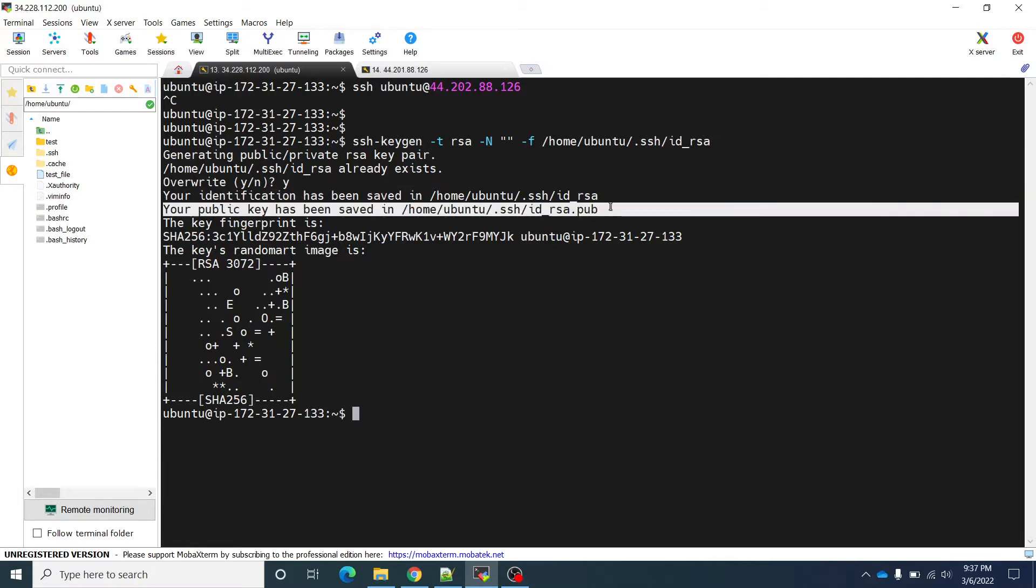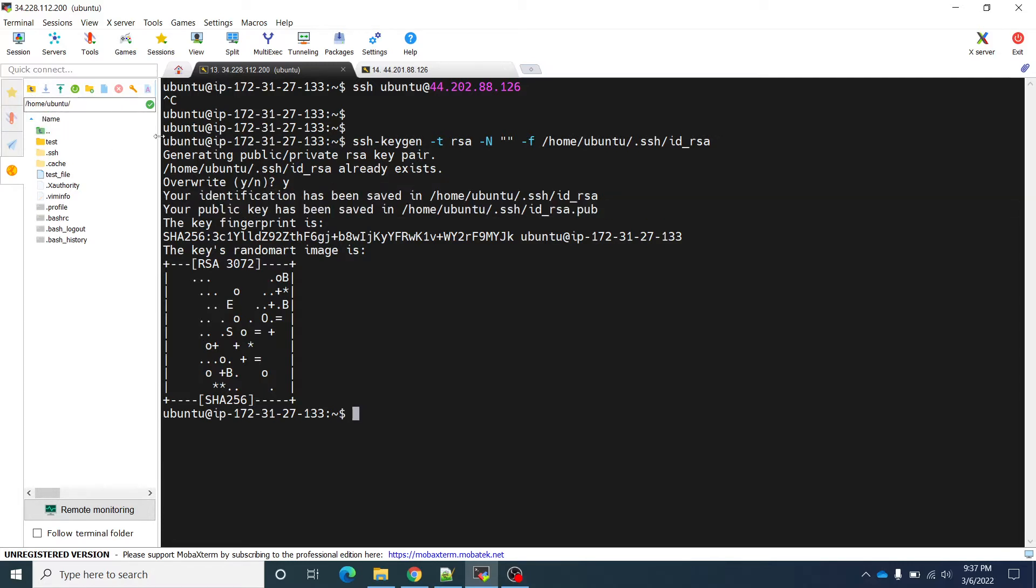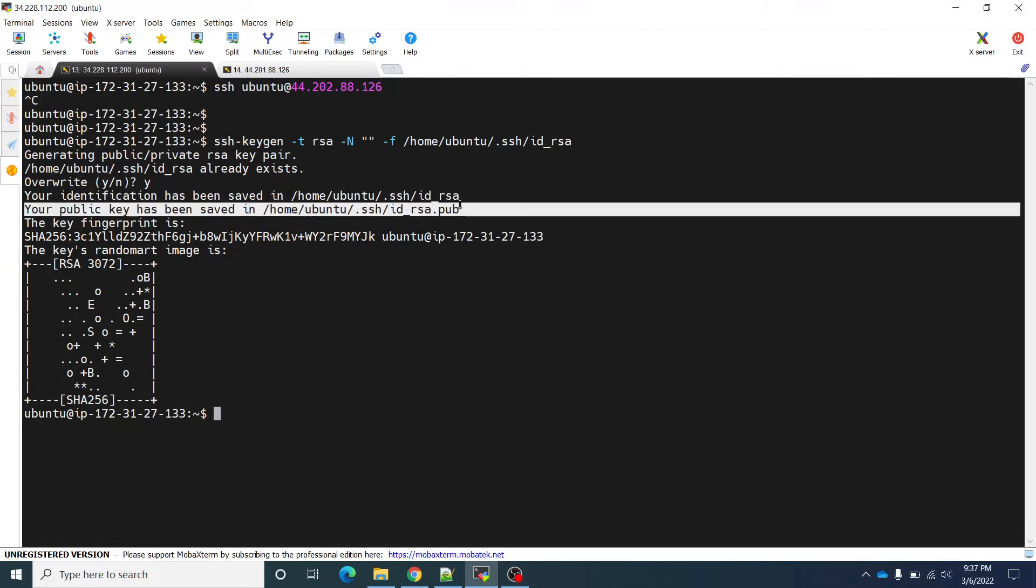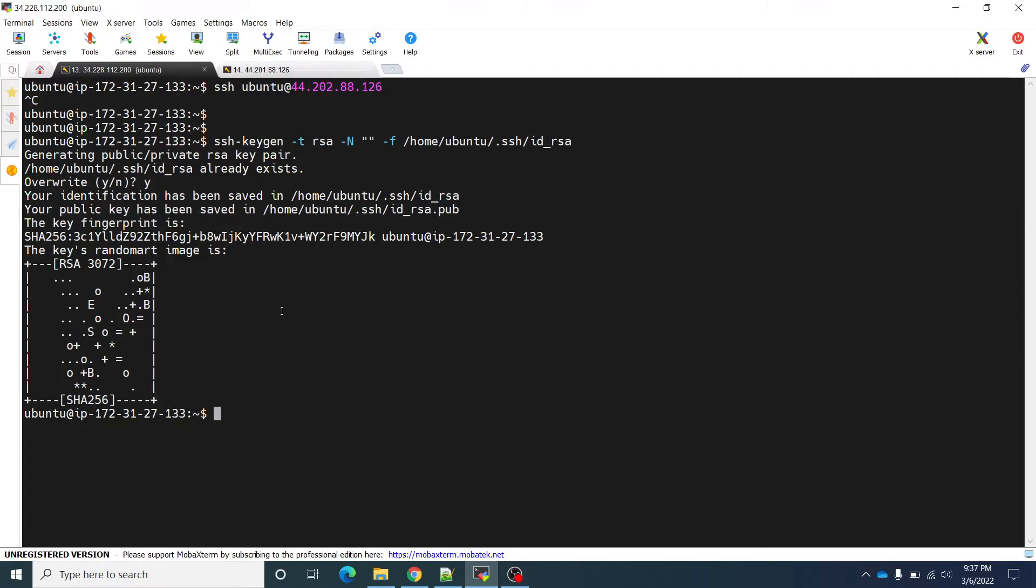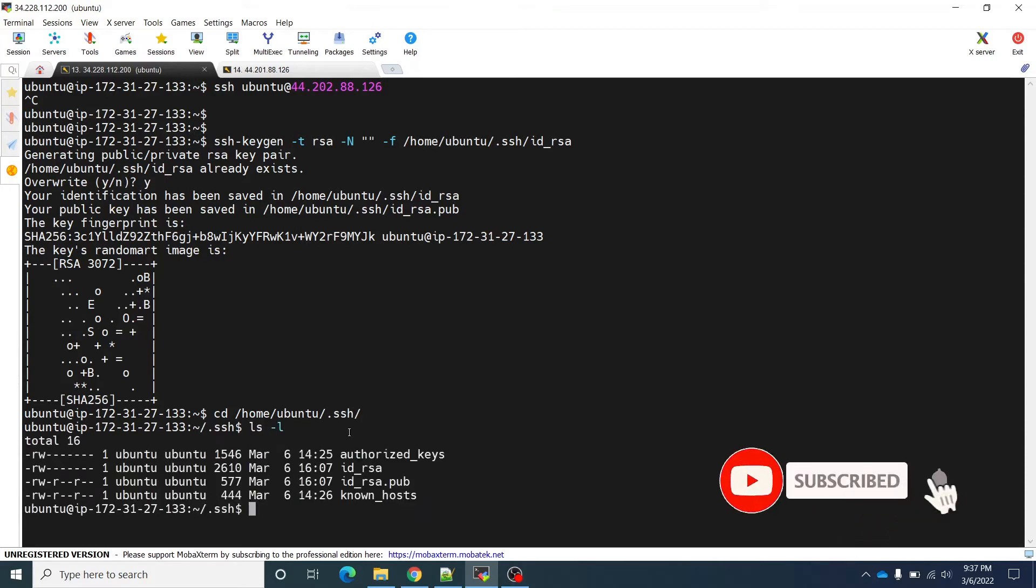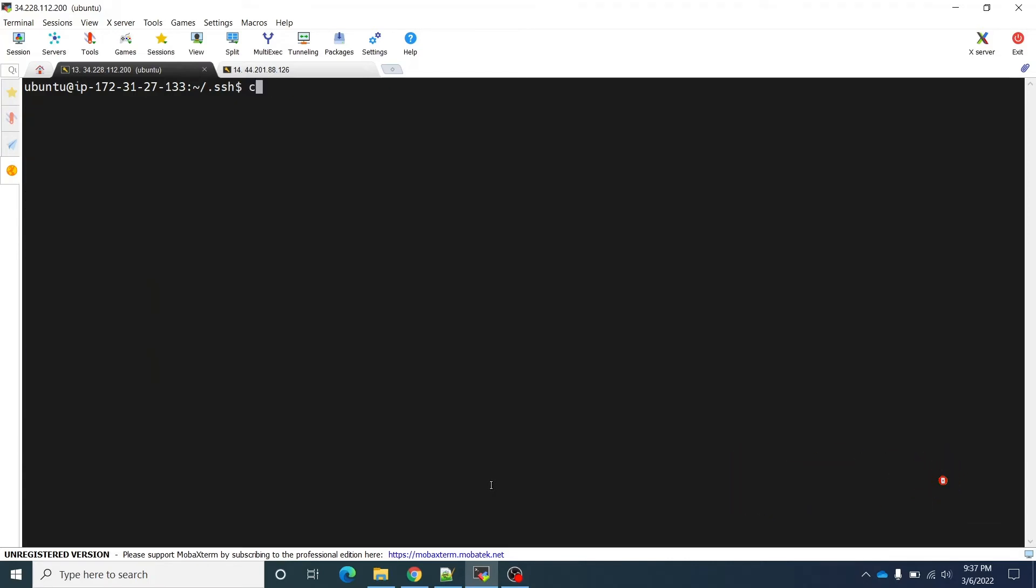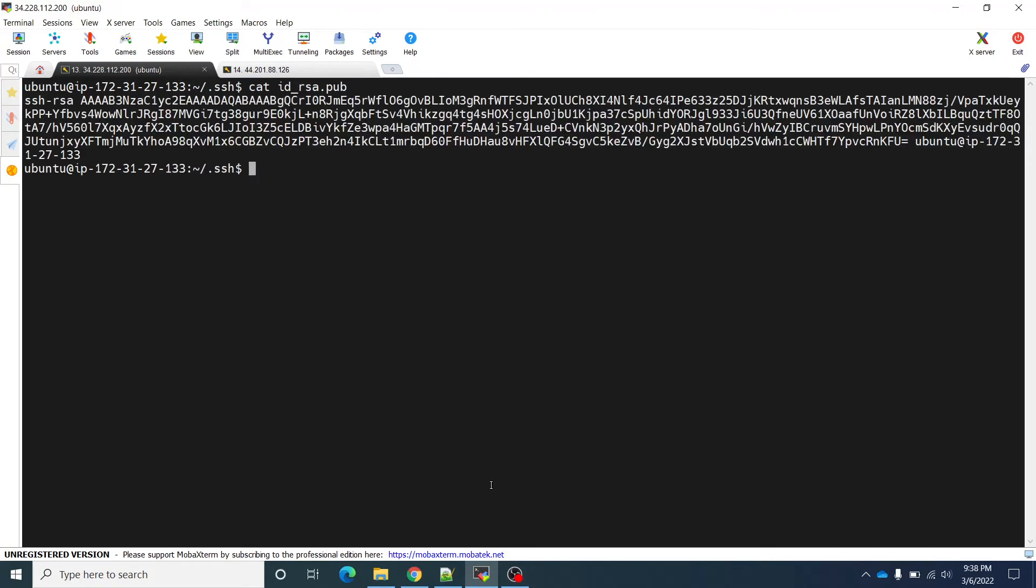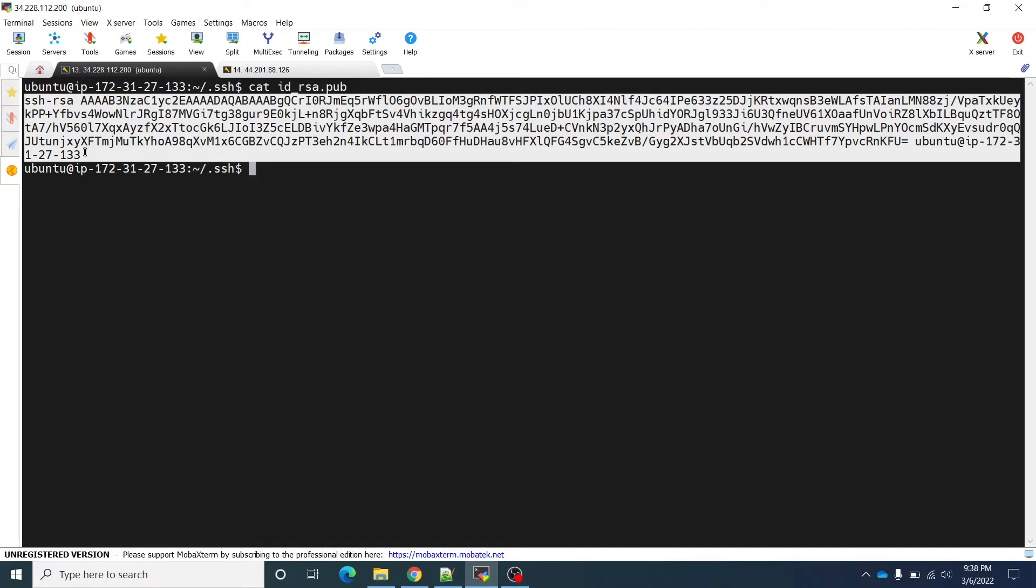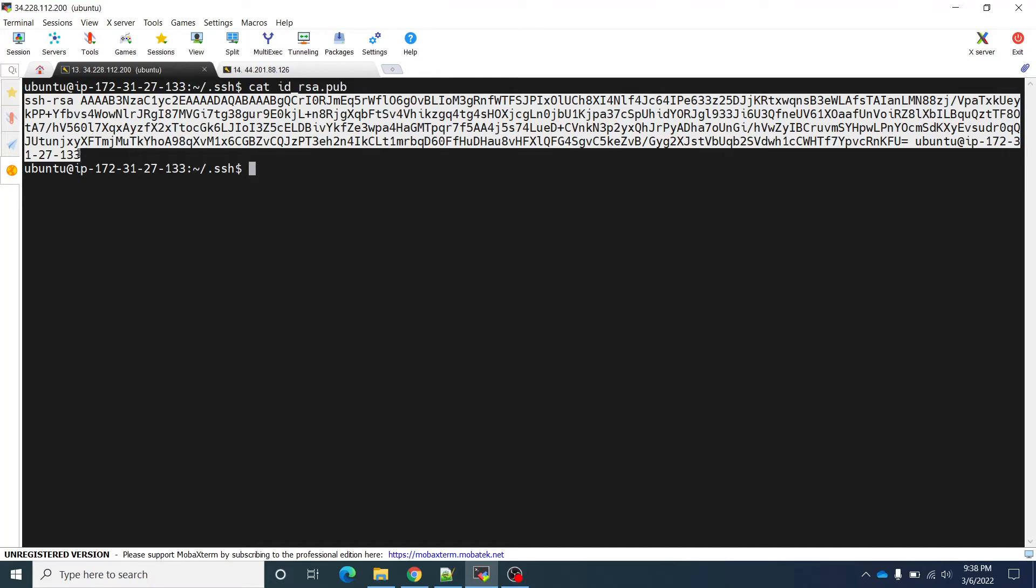Public key has been saved. So what we will do is we will copy this public key into other instance, and when we are going to connect to that instance from this instance, it will allow. So first let us see what is there in this public key. I am going to go there: home/.ssh.